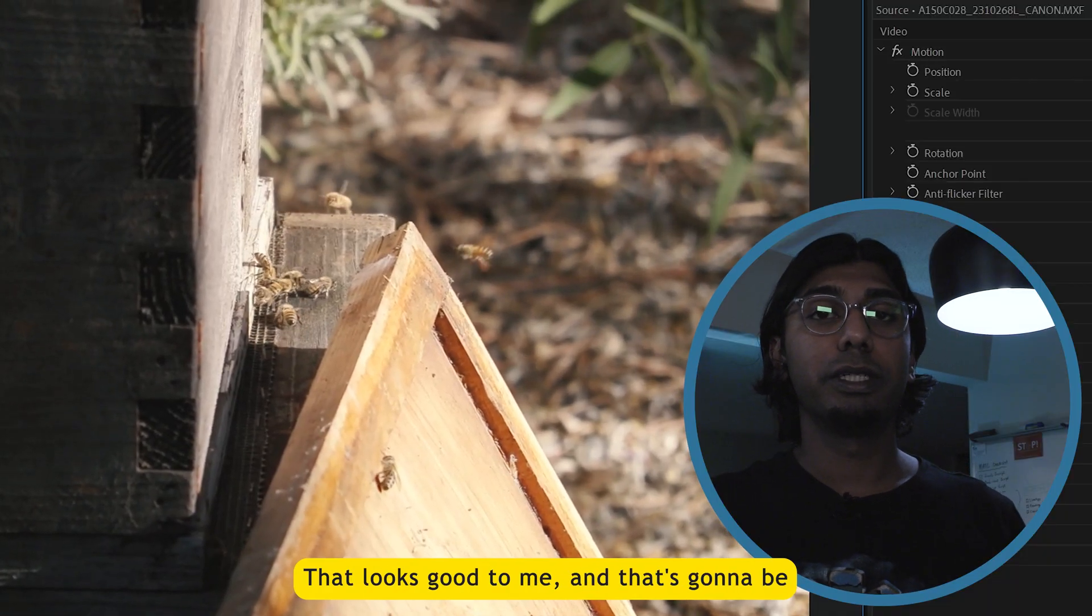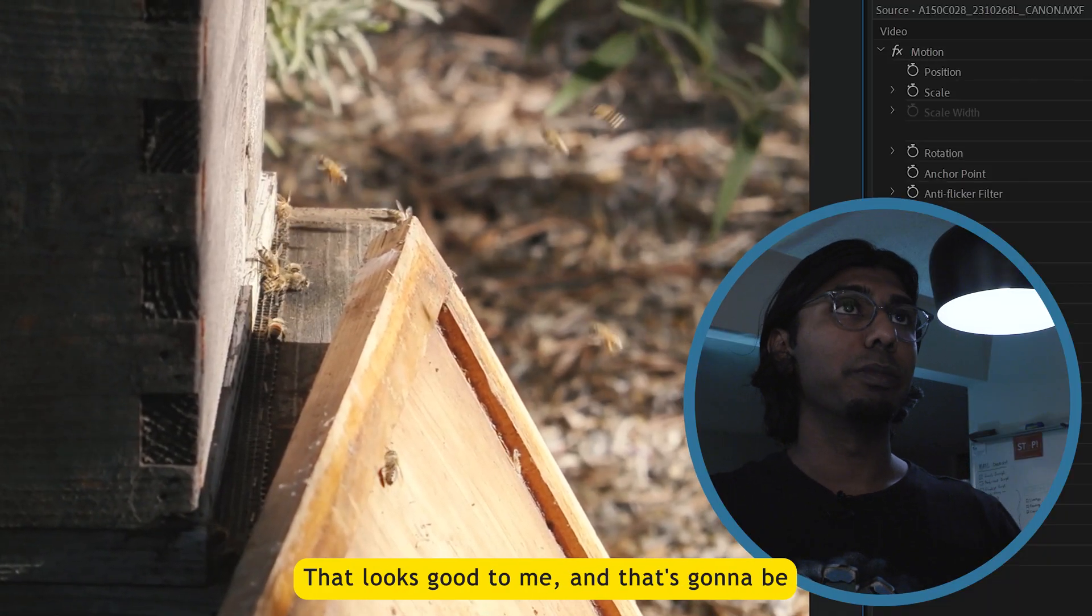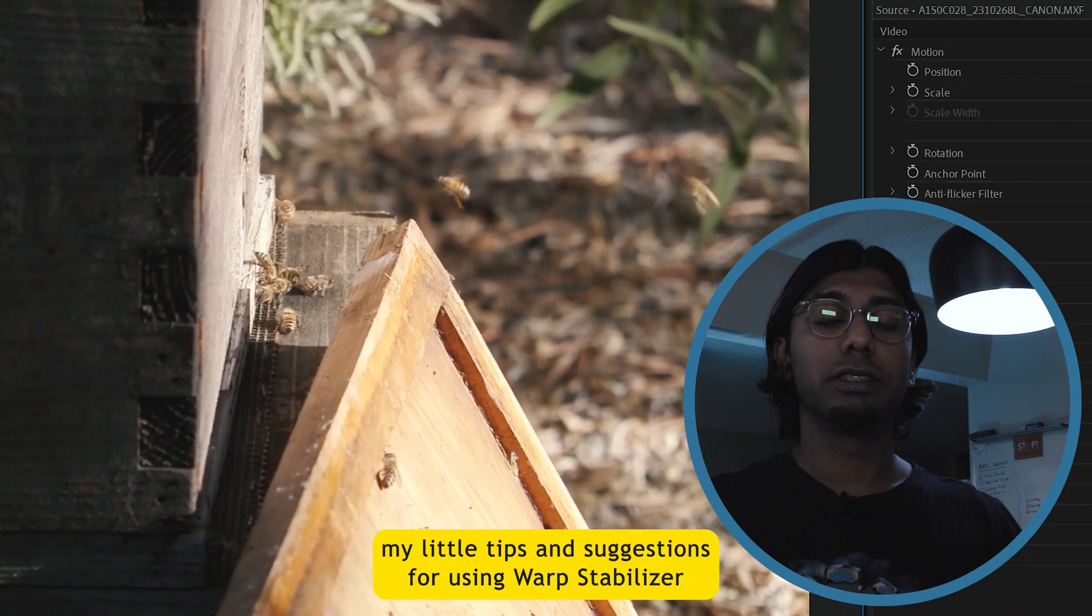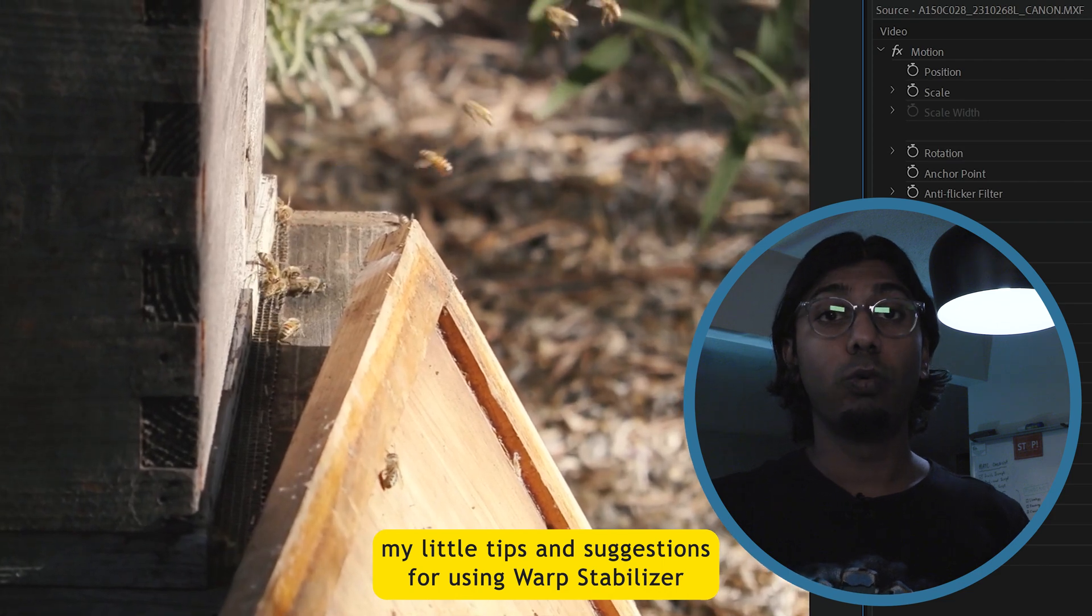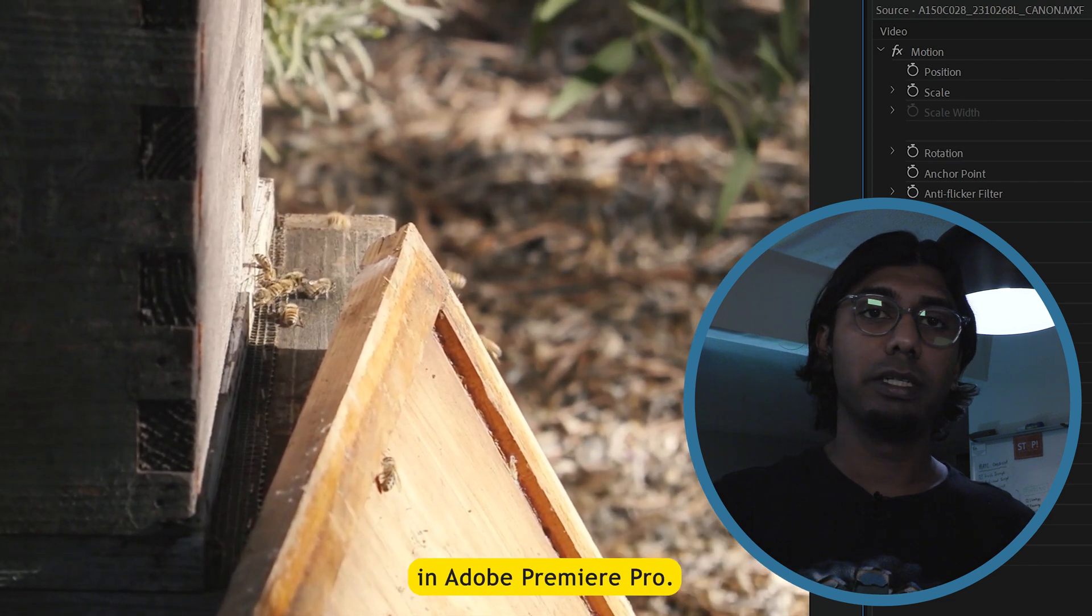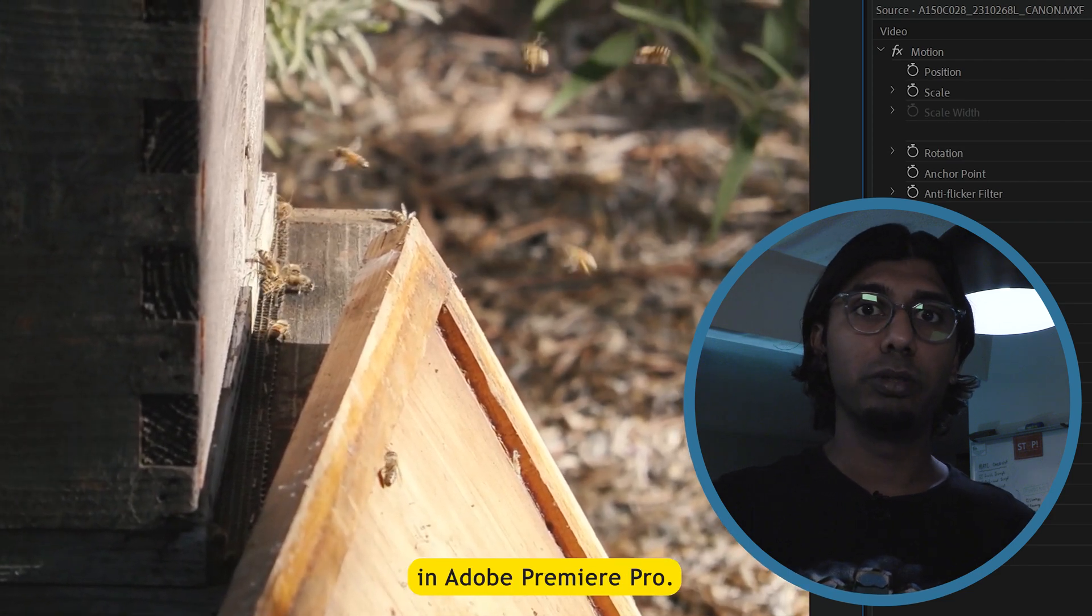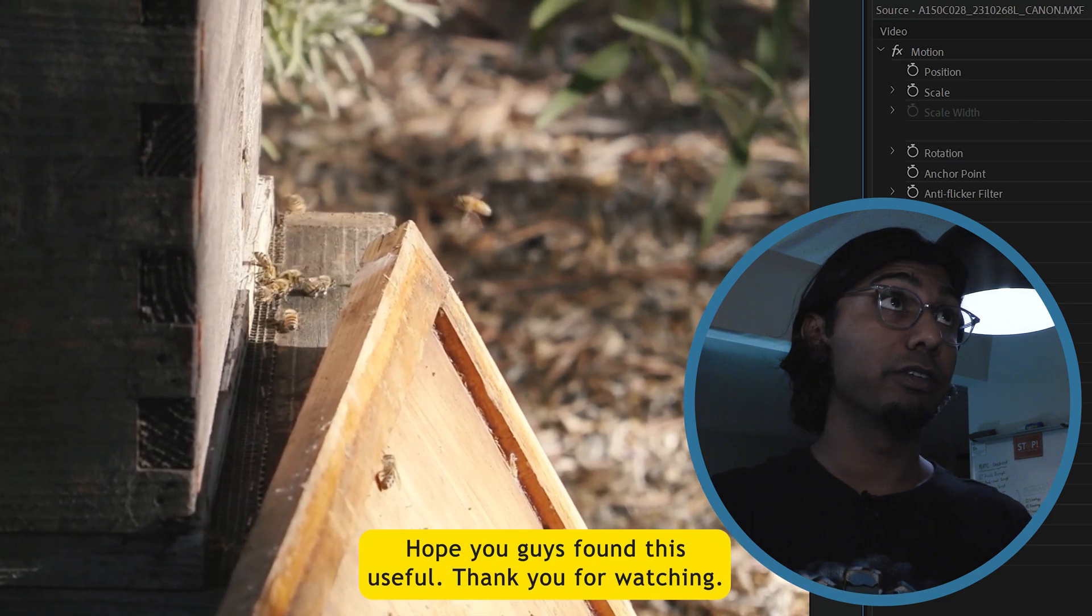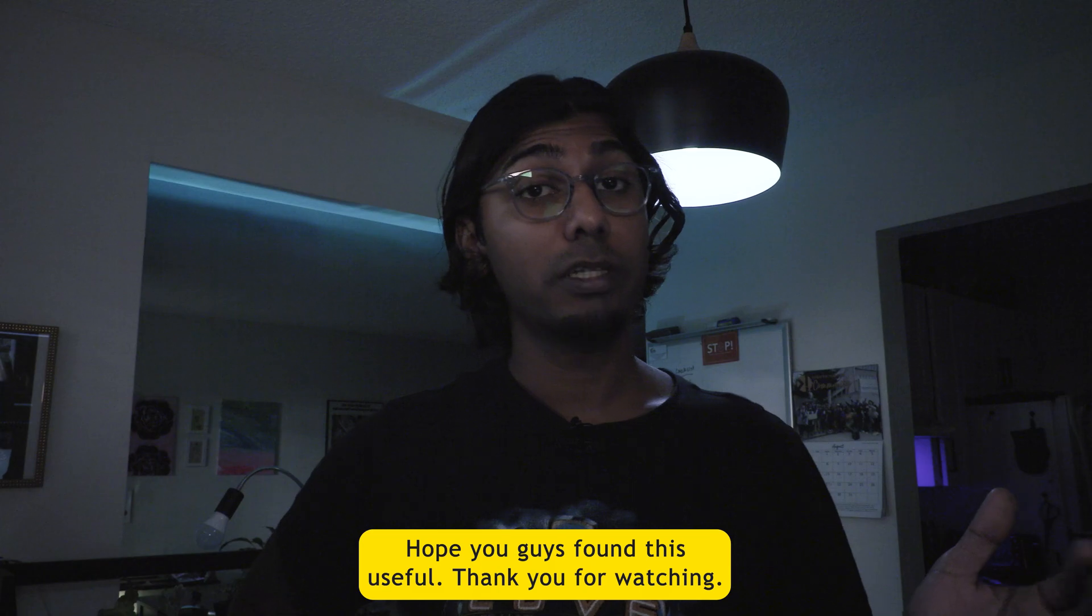That looks good to me and that's going to be my little tips and suggestions for using warp stabilizer and Adobe Premiere Pro. Hope you guys found this useful. Thank you for watching.